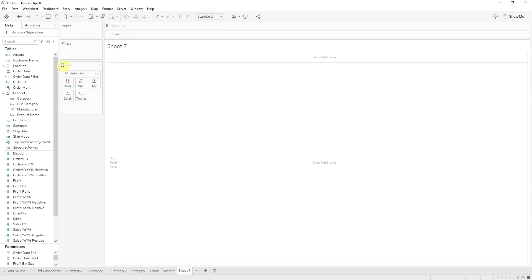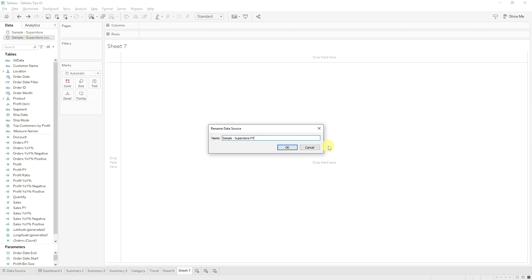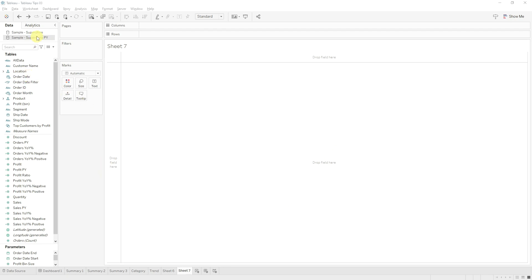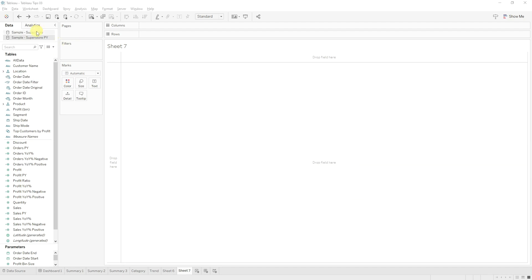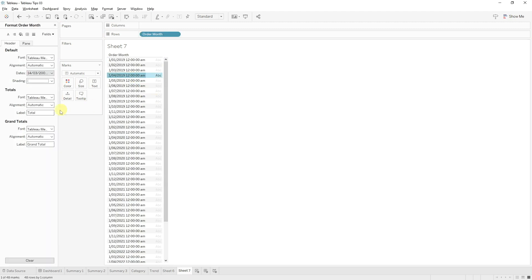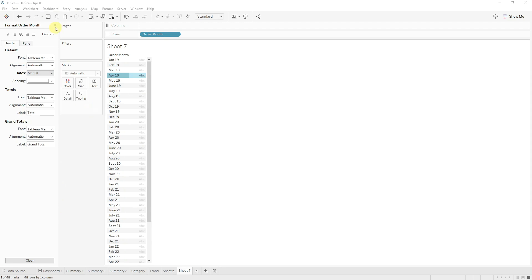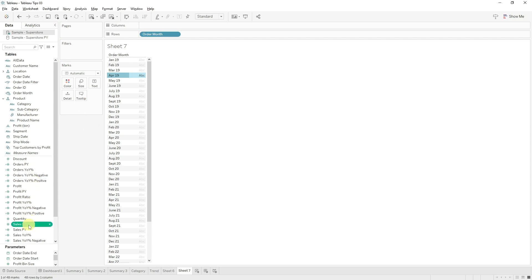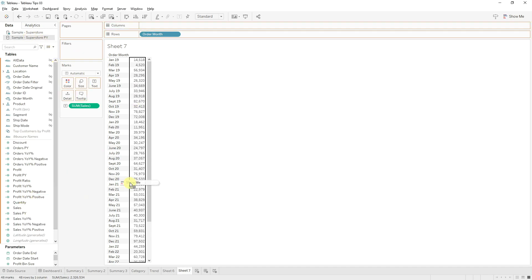Let's start on a new worksheet so we can clearly see how data blending works. Right click your data source and duplicate it. Rename your new data source — just put 'PY' at the end of whatever it's called. I want to link these two data sets on order date, but I need an order date I can manipulate. So I'll rename this to 'order date original' and create a new calculated field called 'order date' that for now just references order date original. With your original data source selected, drag in the order month as a discrete date, format it to show month and year, and then drag our sum of sales in. Now let's go to our PY data source and drag the sum of sales in as well.